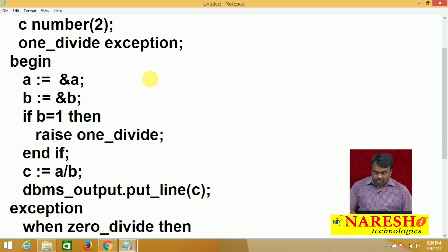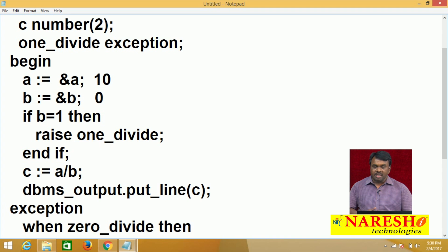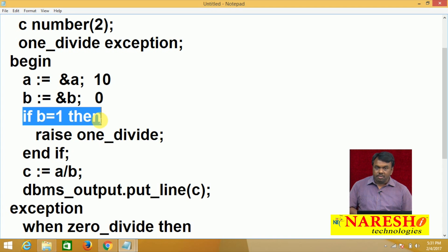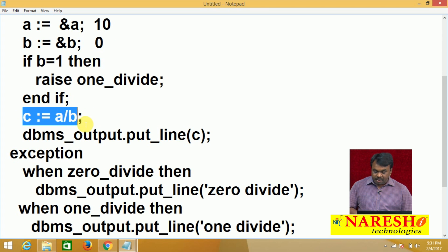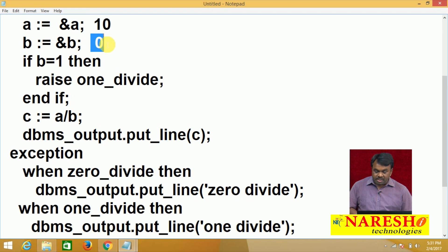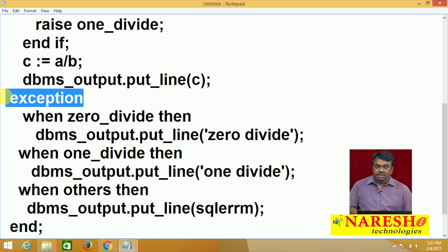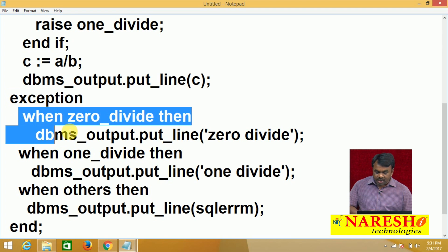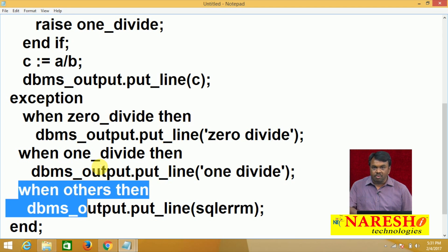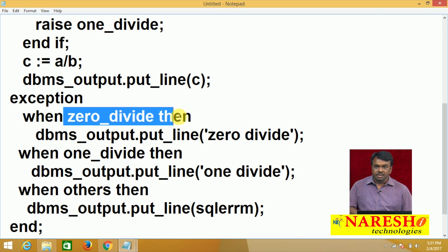Suppose the entered value for a is 10 and b is 0. The statement 10 divided by 0 causes a zero divide exception. When the statement causes zero divide, control goes to the exception block. Each when clause is called one exception handler — which handler executes depends on the exception raised. In this case, zero divide is raised, so that handler executes and prints zero divide.